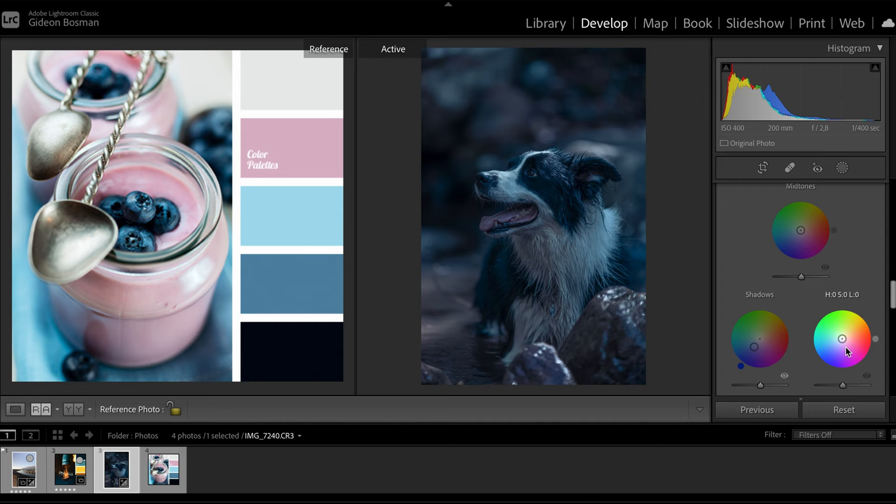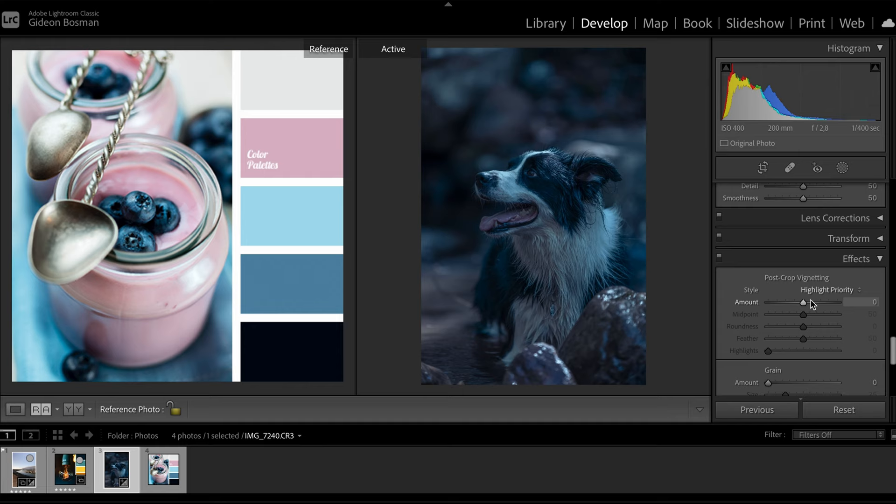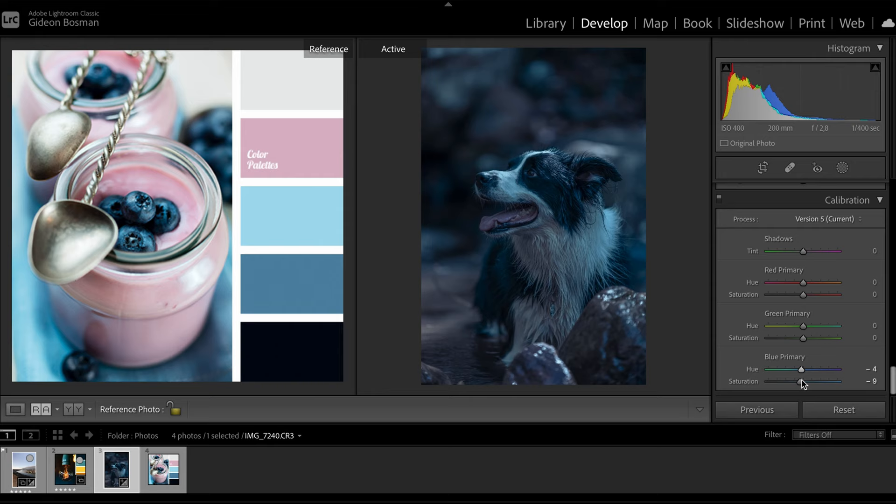I'm just going to make some additional tweaks here to the camera calibration, that's the very last tab. There's some very interesting aspects about changing the saturation of your primary blues like I did here. This actually changes all of your colors and not just the blues.